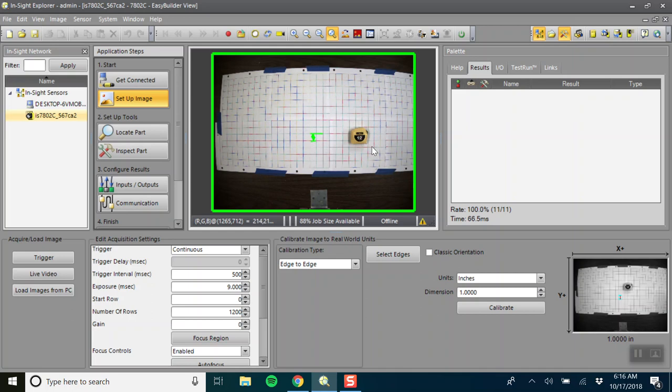So this is everything as far as setting up your image. In the next tutorial I'll explain how to locate and inspect this part.